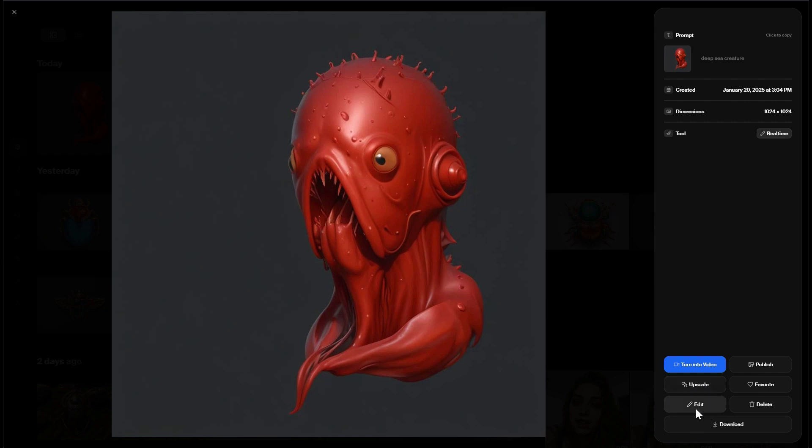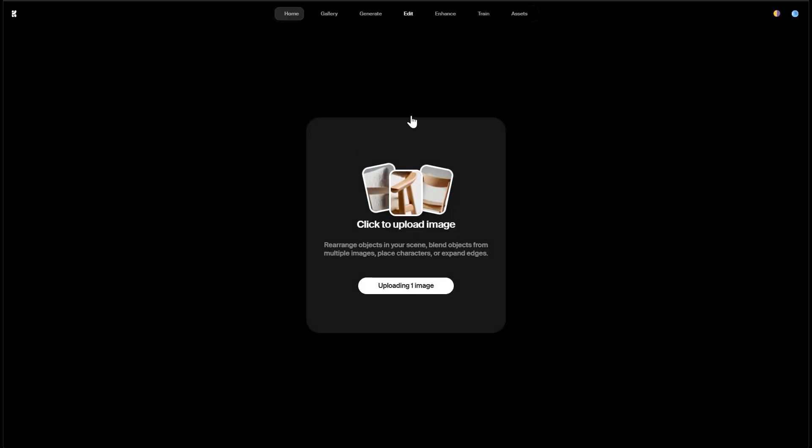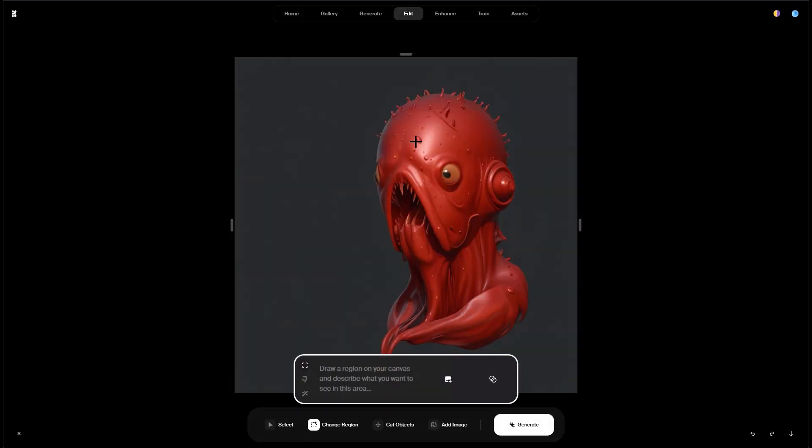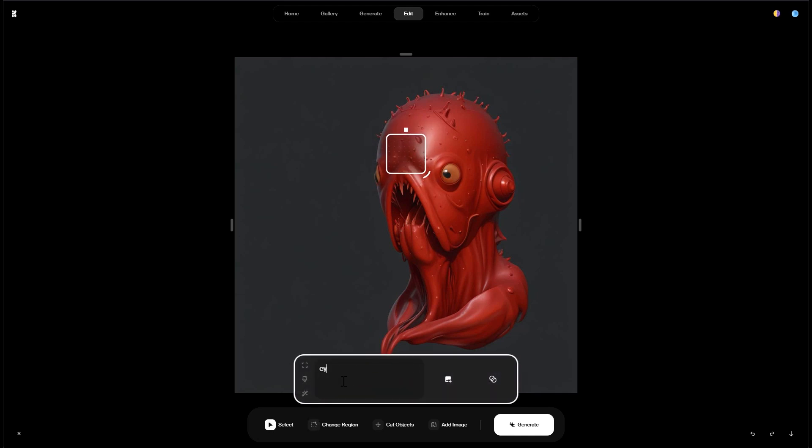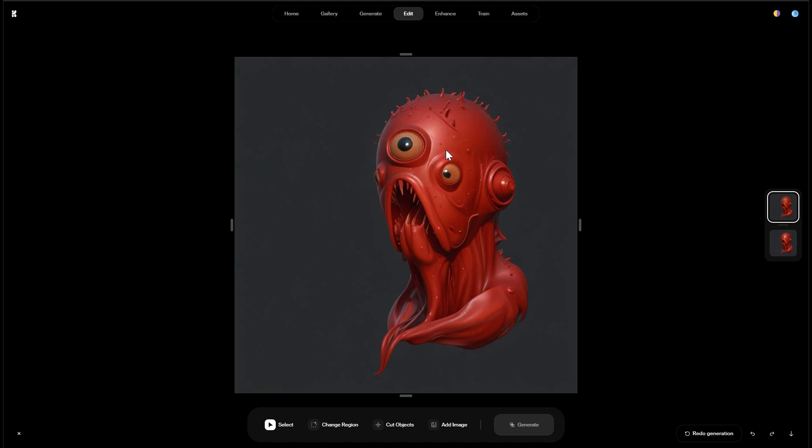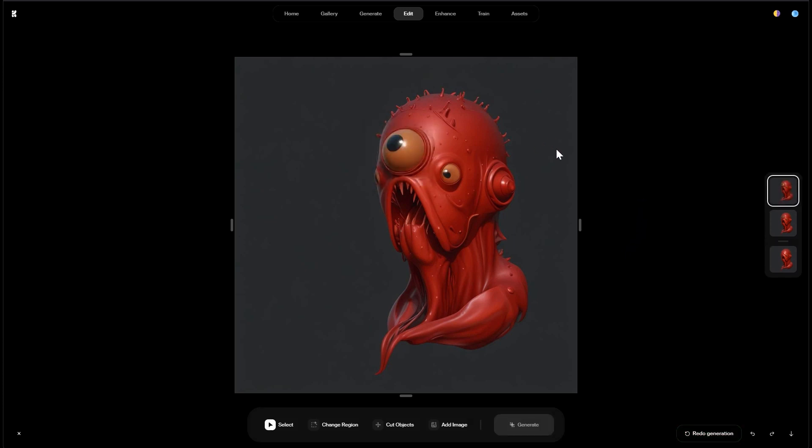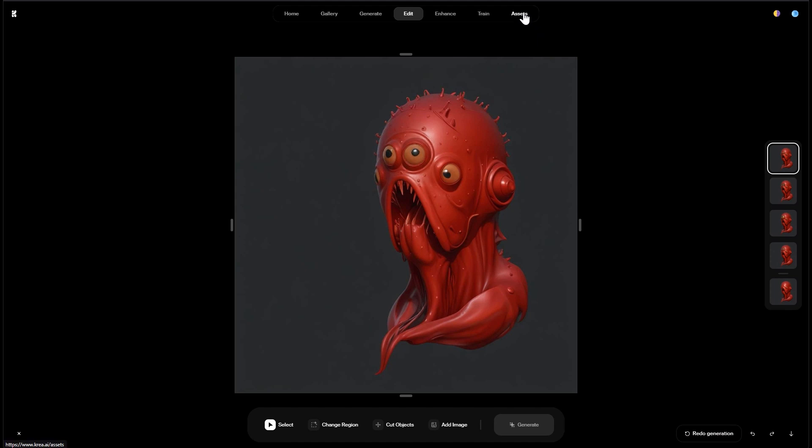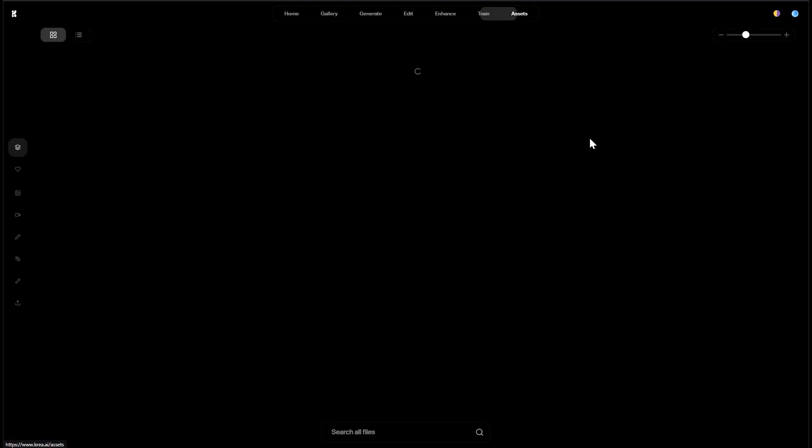The asset page shows you a list of all of your creations and you can send them straight to the upscaler or the edit tool. Let's try edit first. This also takes a second or two to upload the image. And then we can already start changing some regions. And I do this by providing a very simple prompt. And then I hit generate. This looks already pretty cool. If you are not satisfied with the results just hit the redo generation in the right hand lower corner again. Let's try one more. And maybe another one.